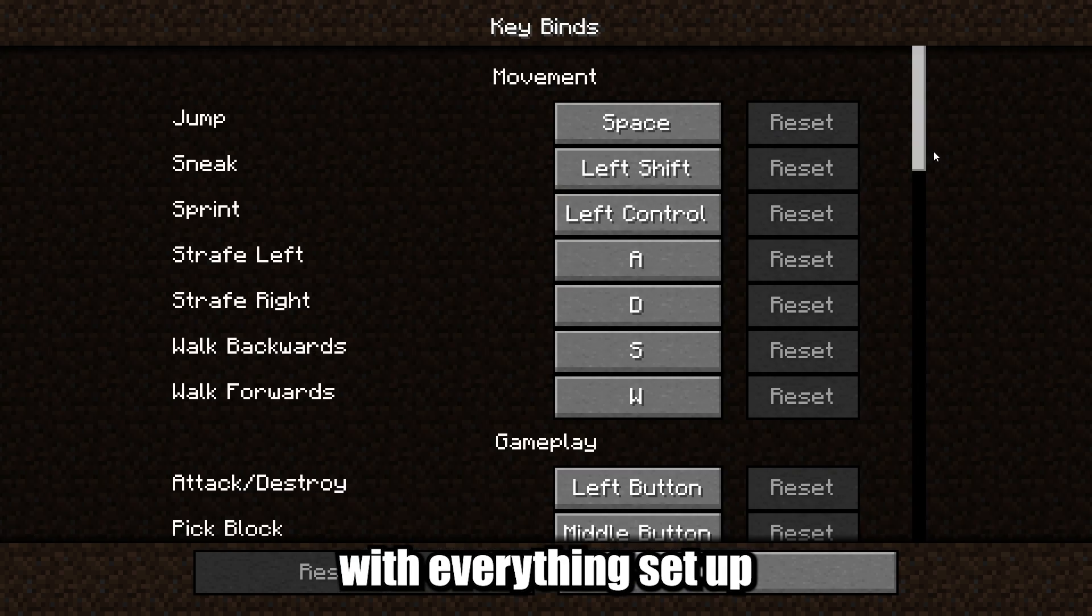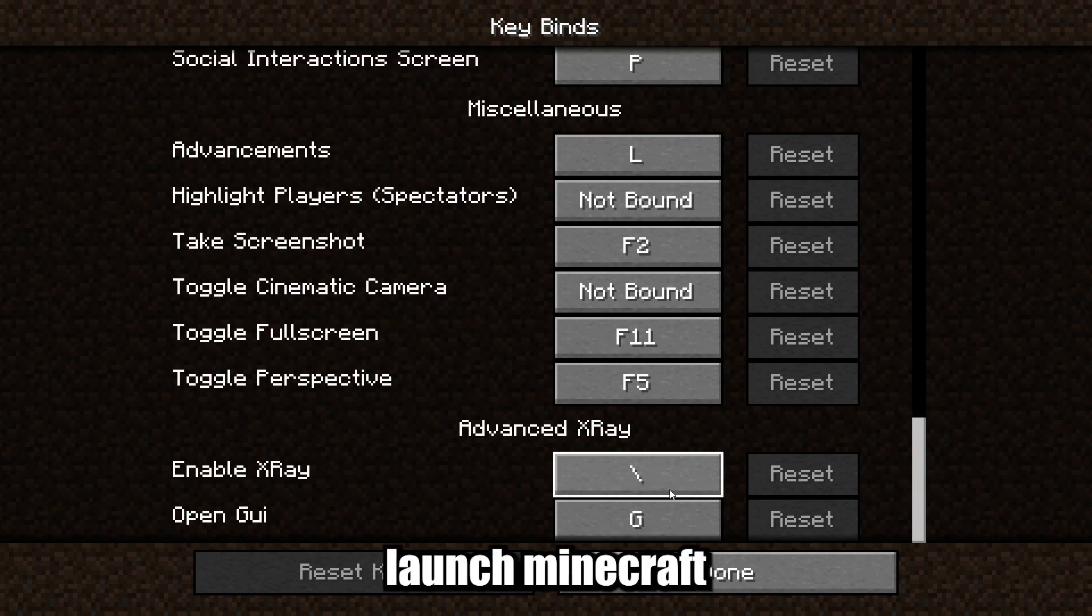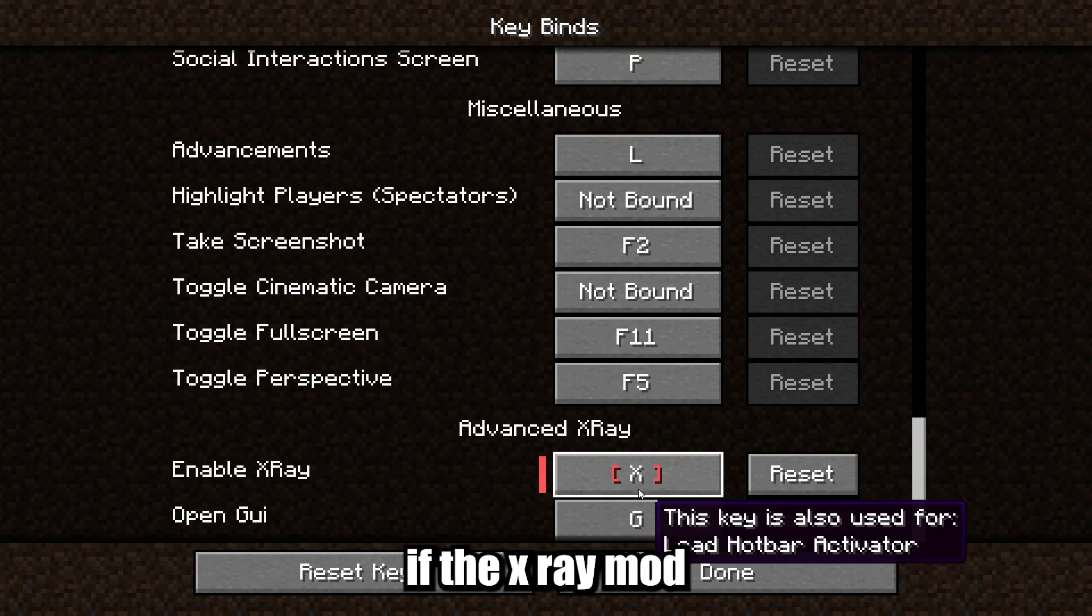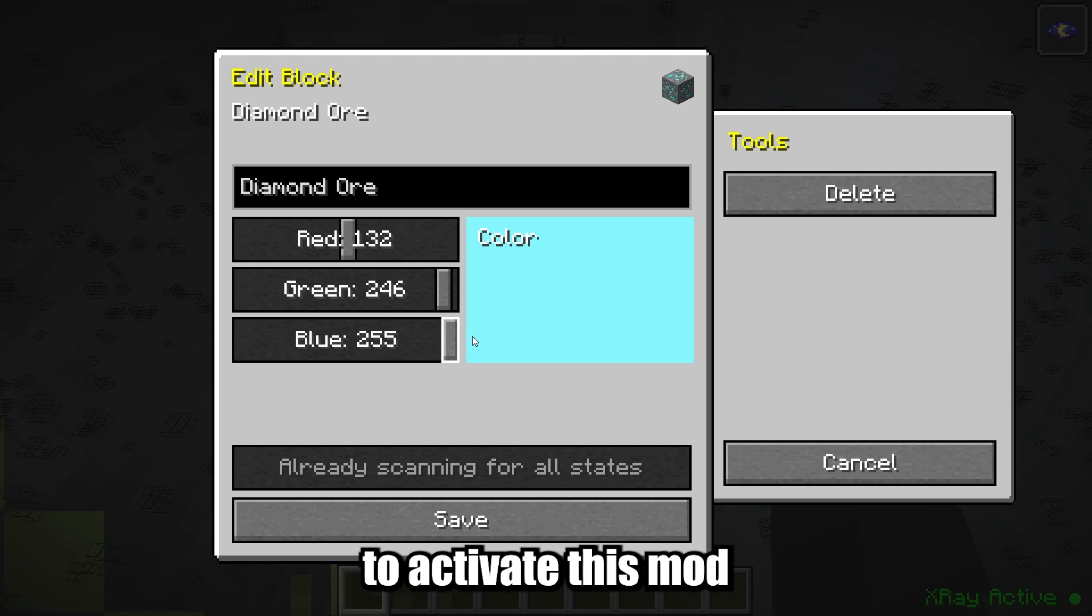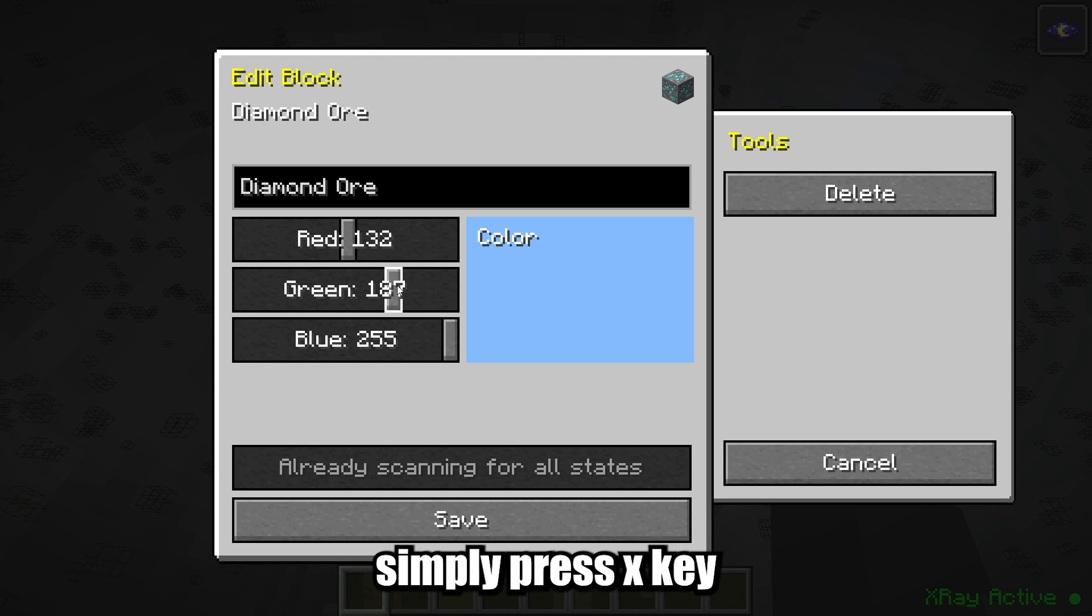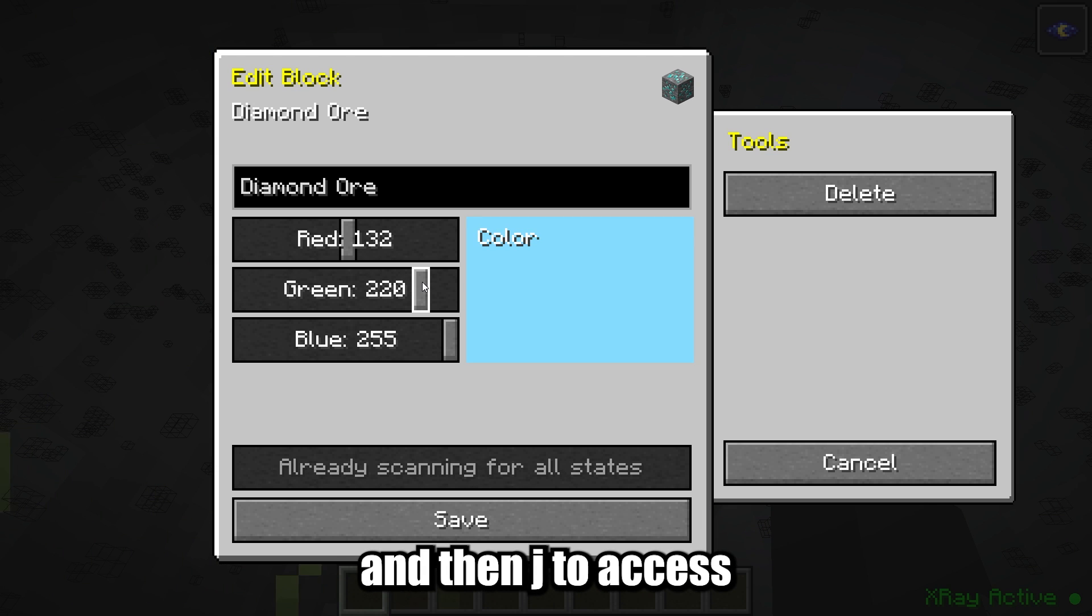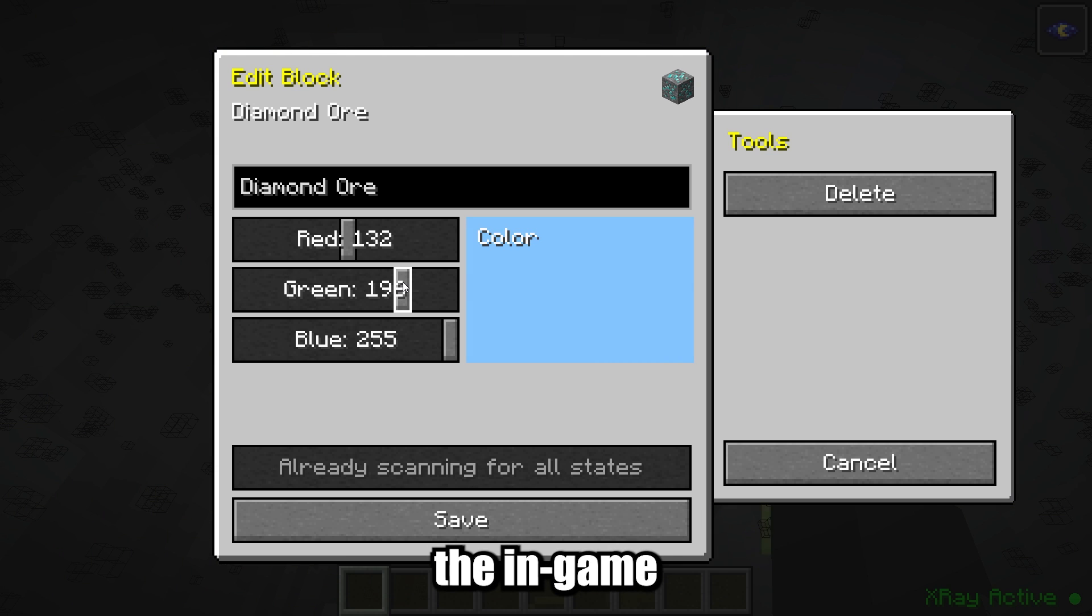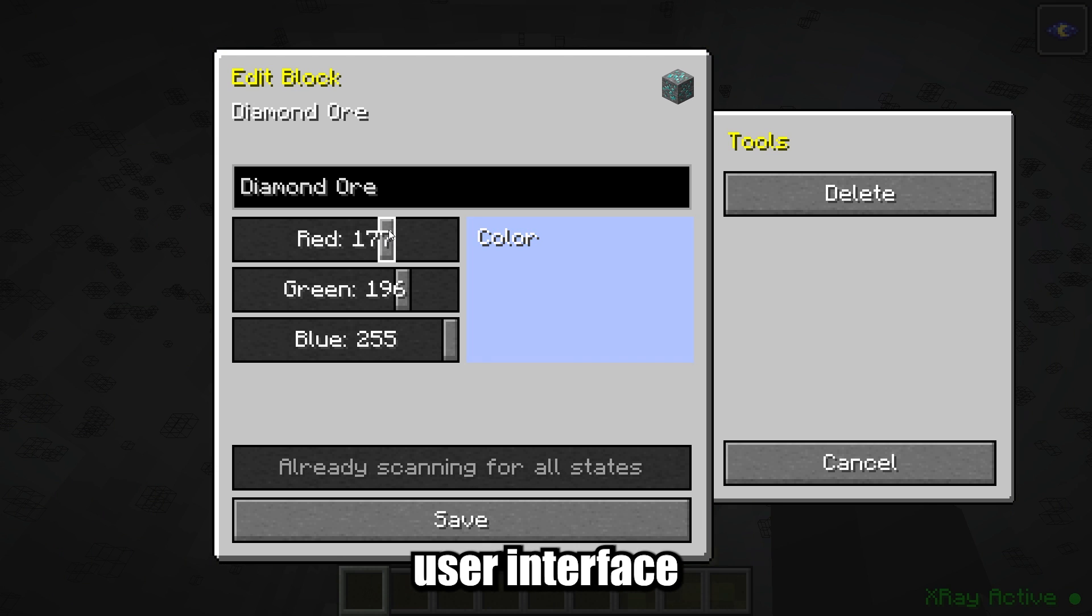With everything set up, launch Minecraft and check if the X-Ray Mod is working in-game. To activate this mod, simply press the X key and then J to access the in-game user interface.